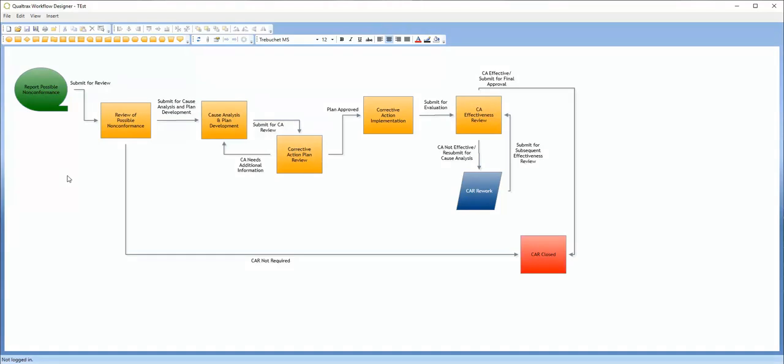The next step will be the same, whether you just created your diagram or opened an existing one. To attach this diagram, click on the paperclip at the top of your screen.